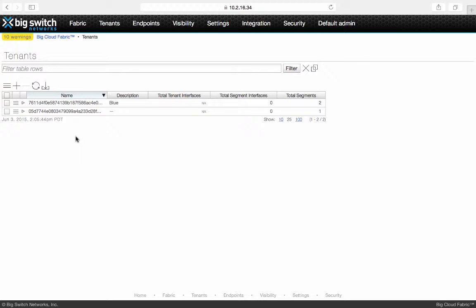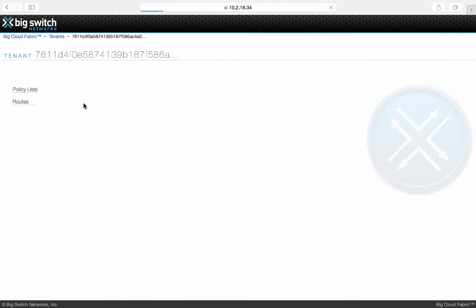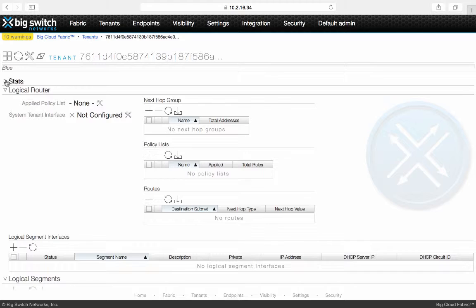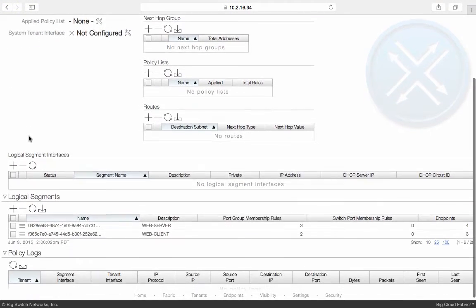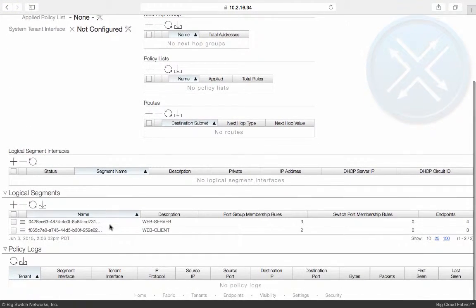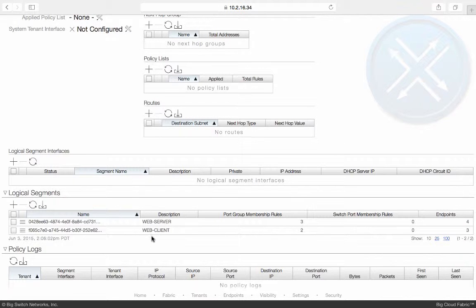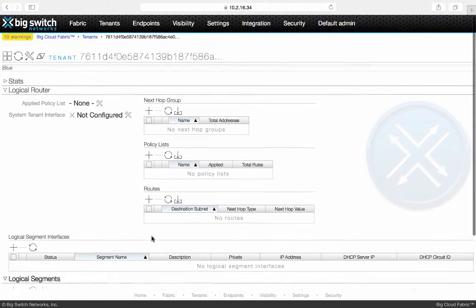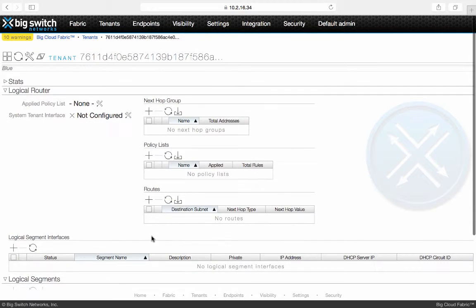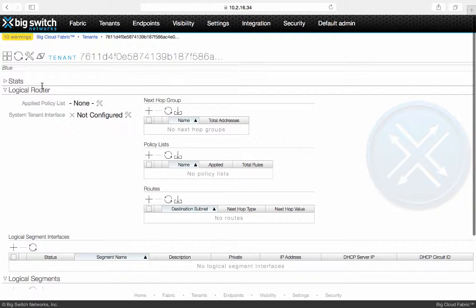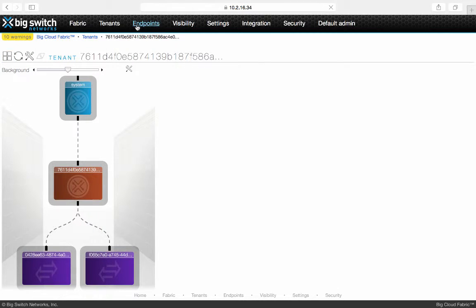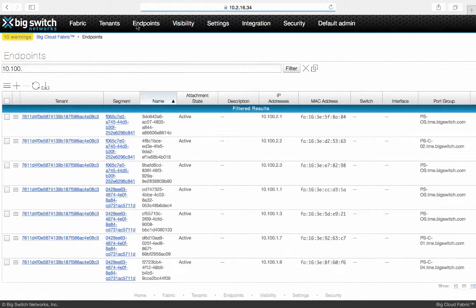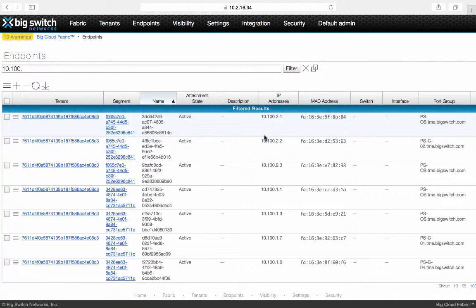Clicking on the tenant provides additional details. It shows two networks created on OpenStack, Web server and Web client. BCF GUI also provides the logical topology.